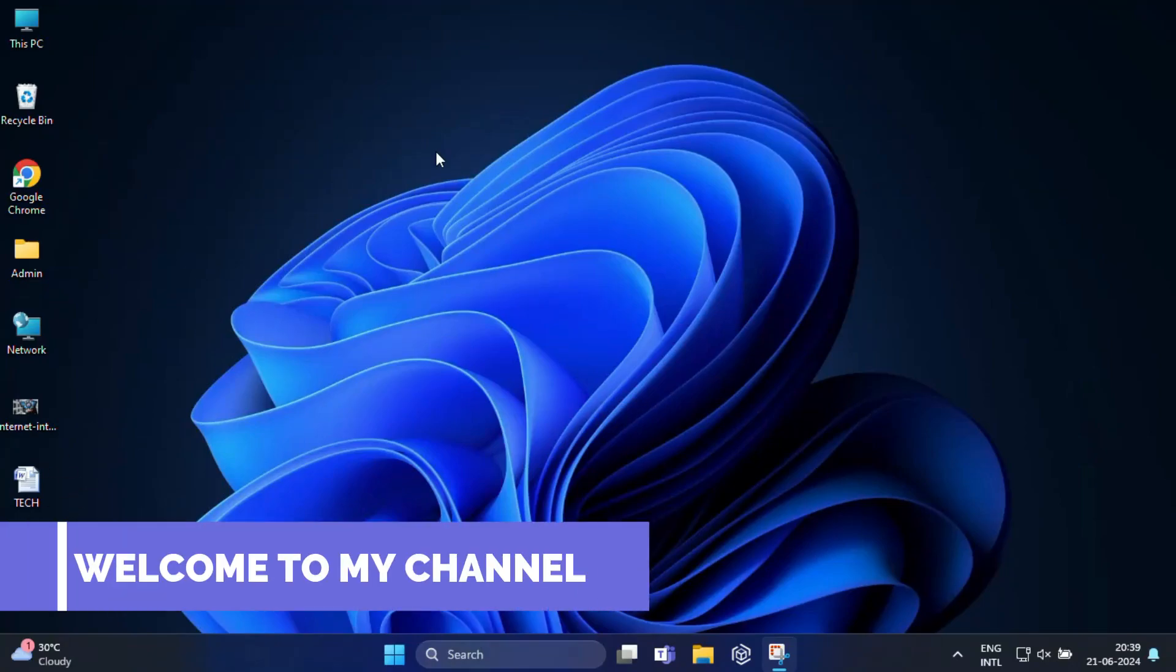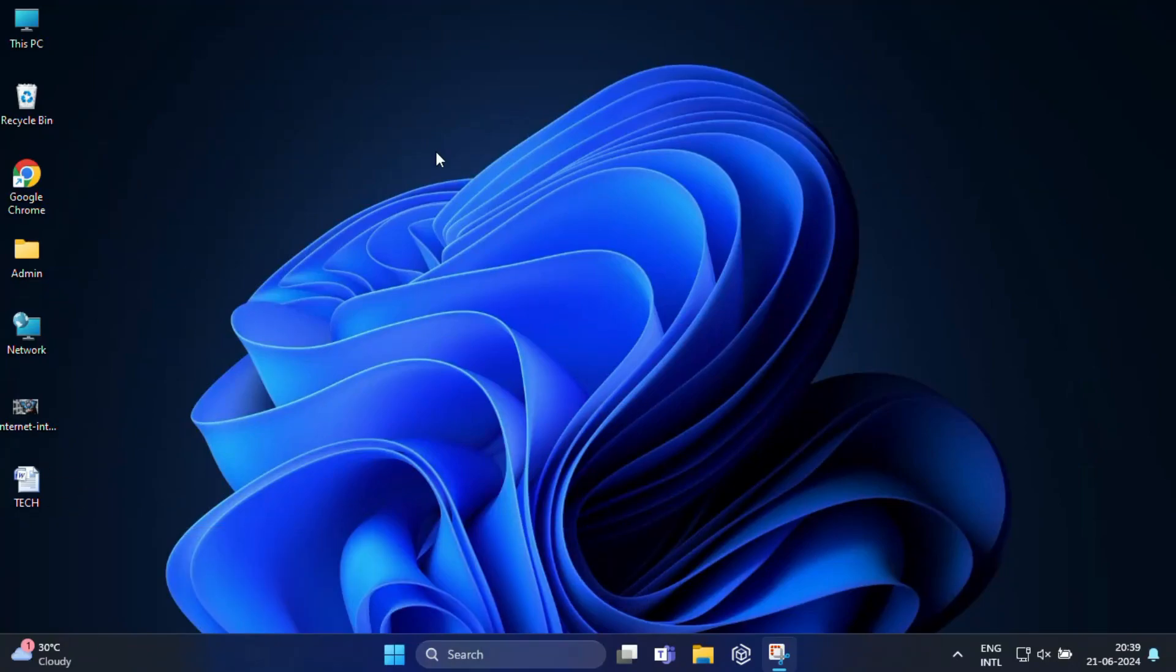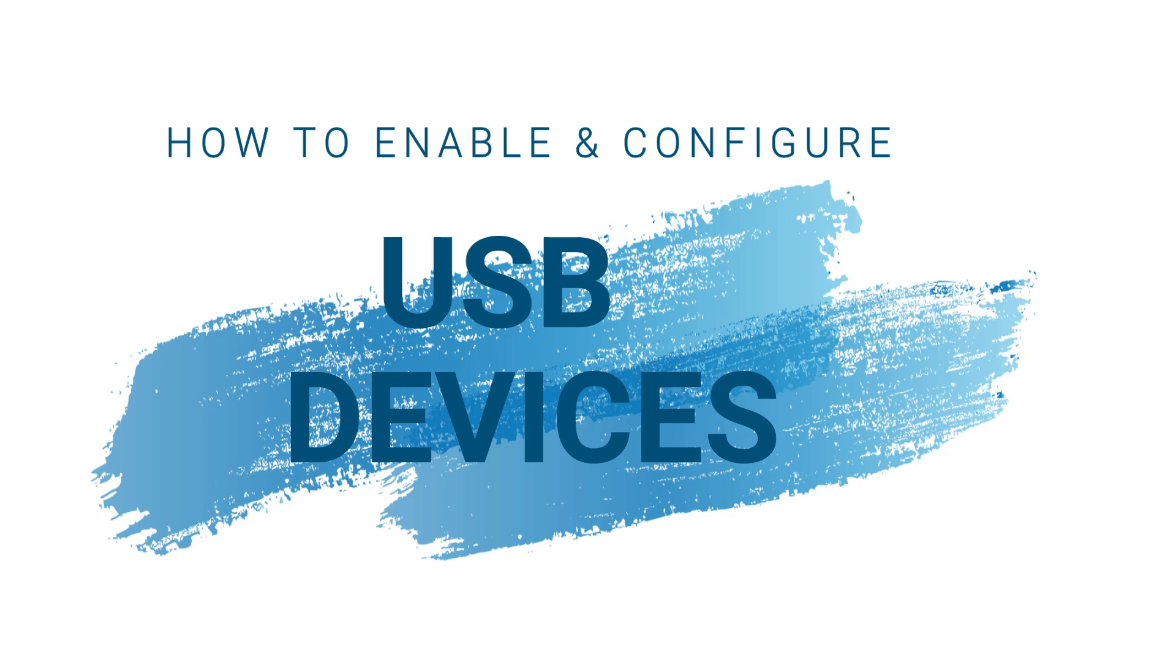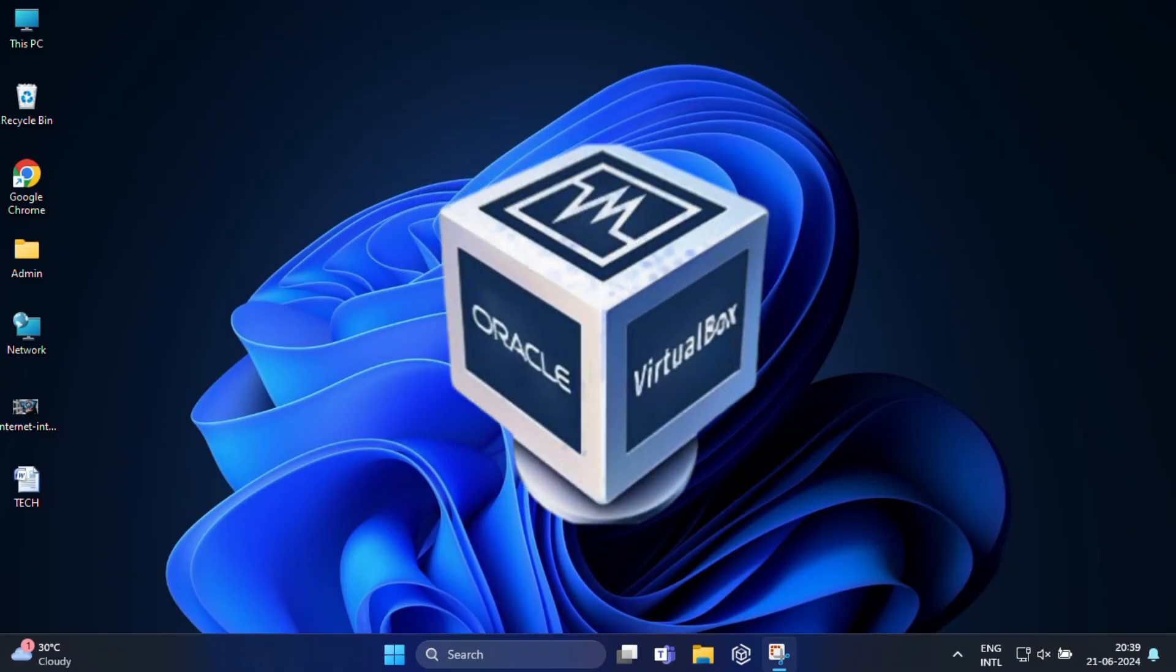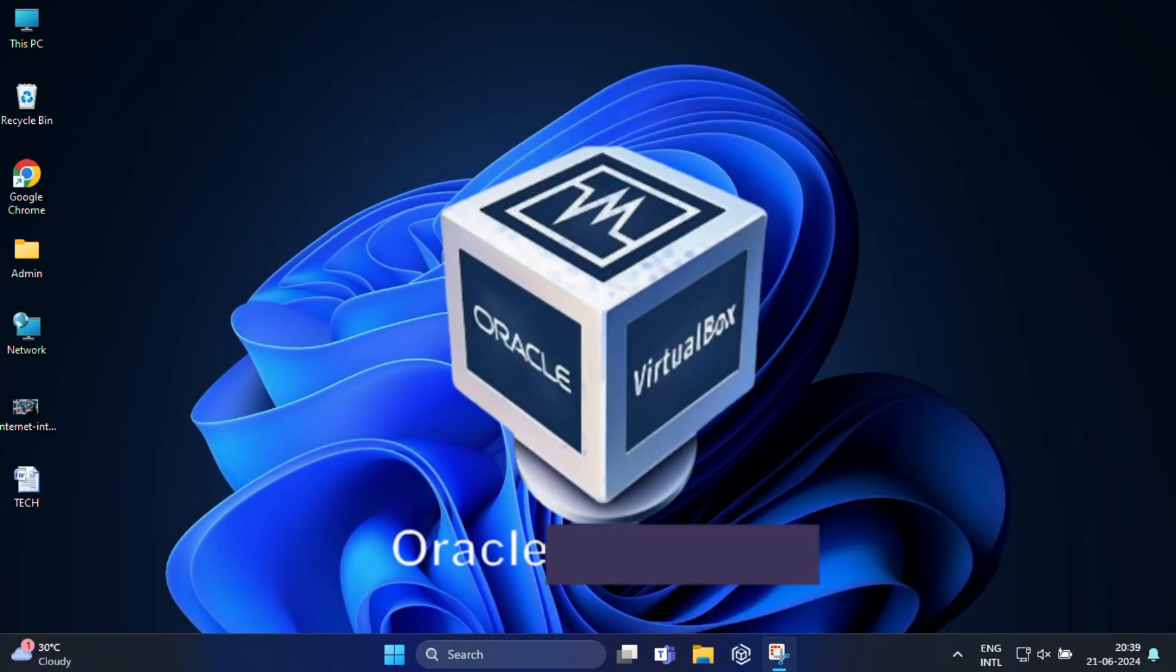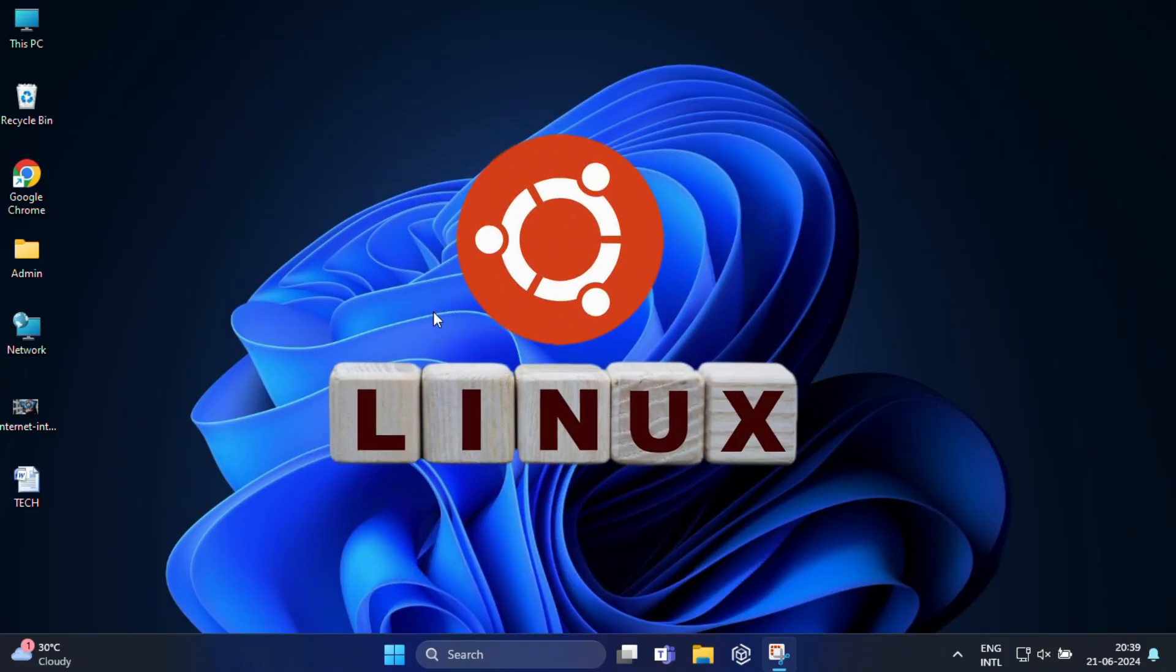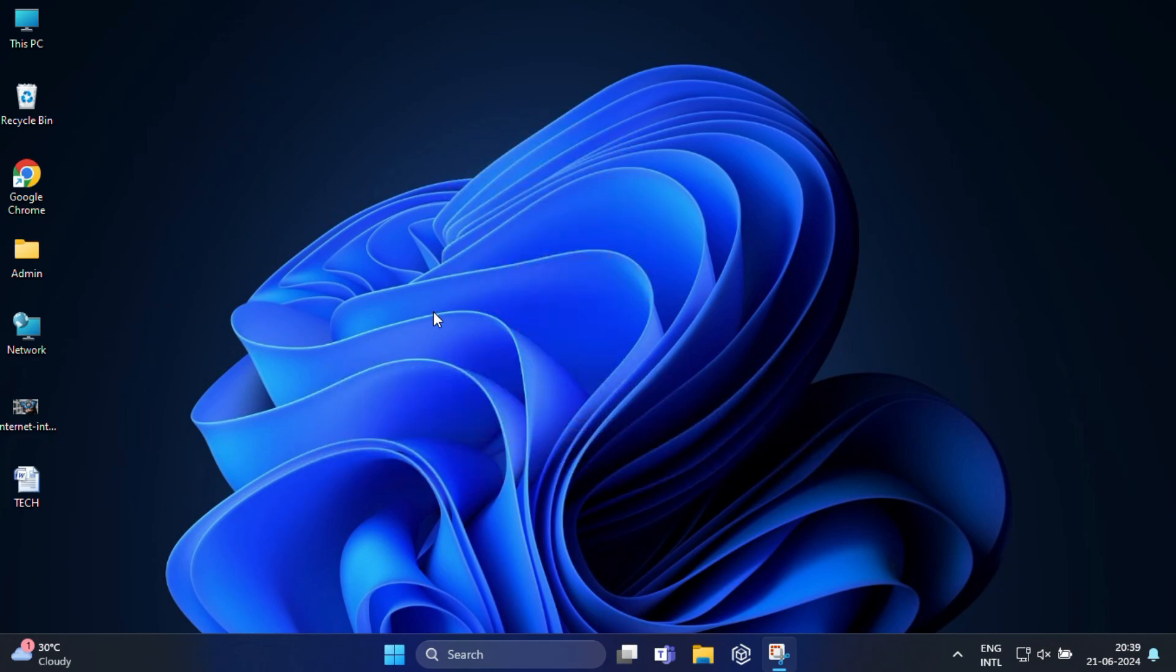Hi everyone, welcome back to my channel. In today's video I am going to show you how to enable and configure USB device on VirtualBox if you are running Ubuntu on it. We will go through step-by-step instructions to make sure you can access your USB device seamlessly, so let's get started.